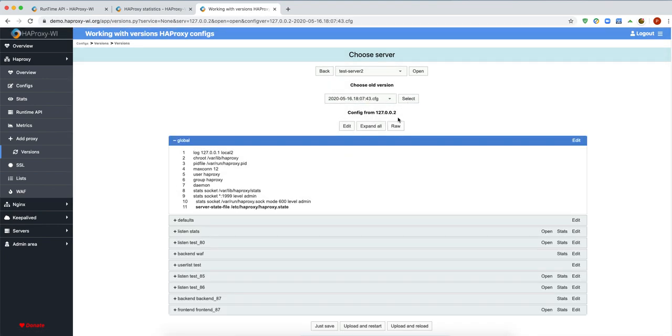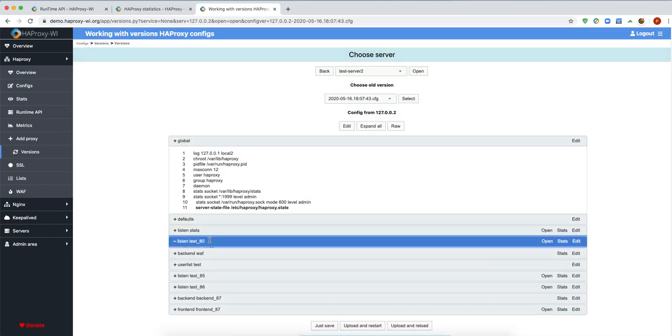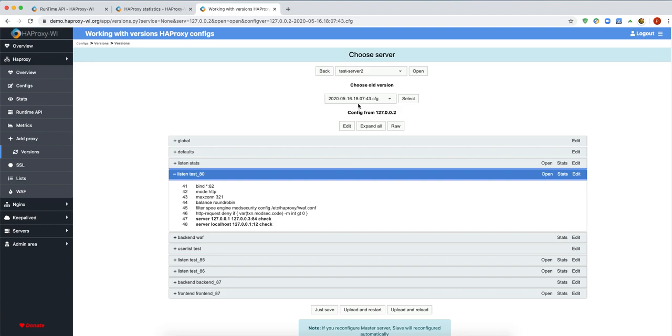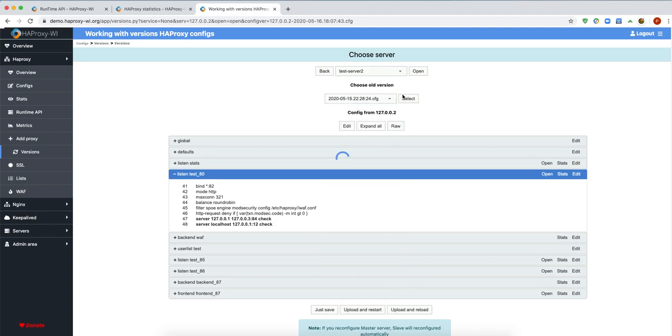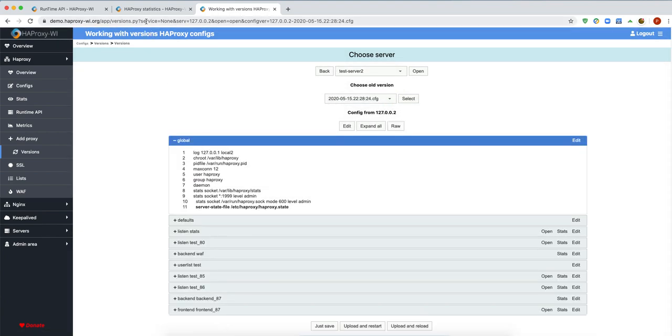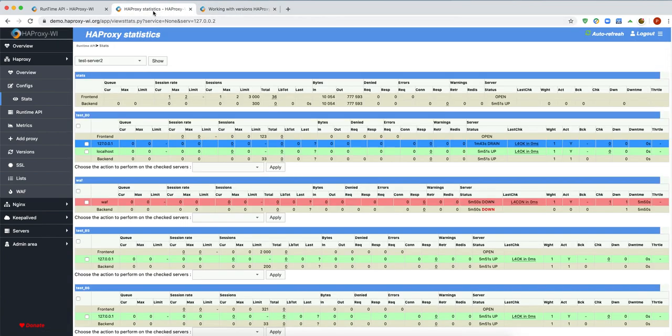For example, if you want to roll back to another file, it can use that file. Also, master-slave behavior works here — if you have made a change on the master server, the change will take effect on the slave server too.